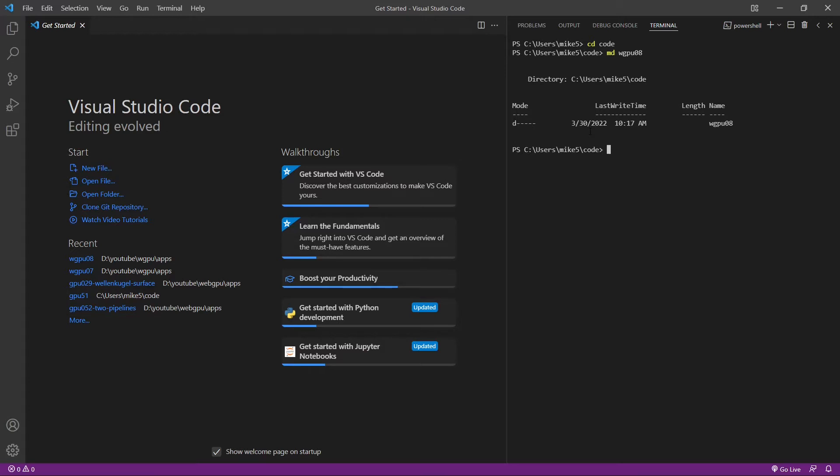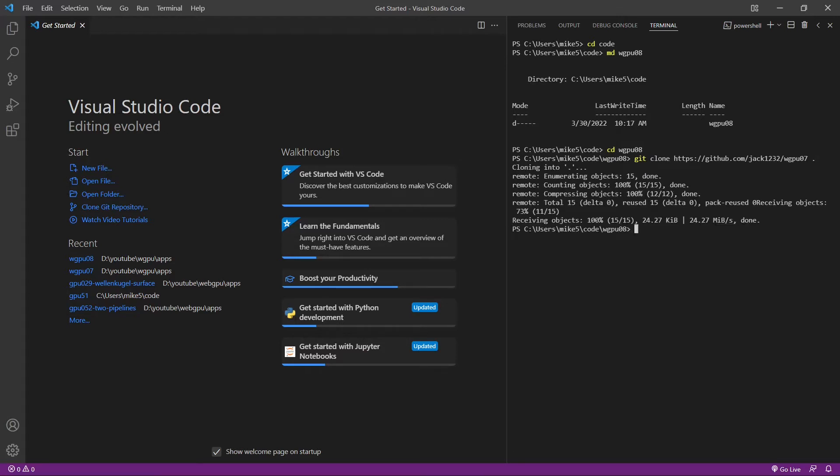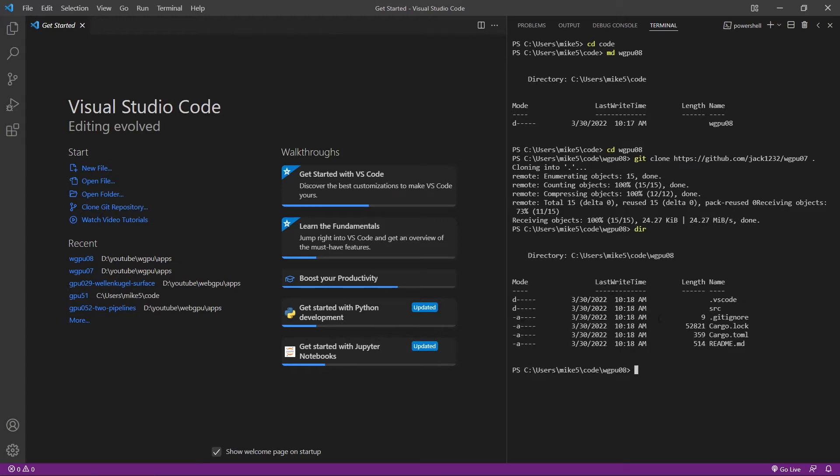Now cd into it. We can then clone the source code used in the last video. Git clone wgpu07. After this command, we leave a space and a period. This will place our source code in the current folder. So run this command. We can check the directory. You can see here the source code is indeed in the current folder.